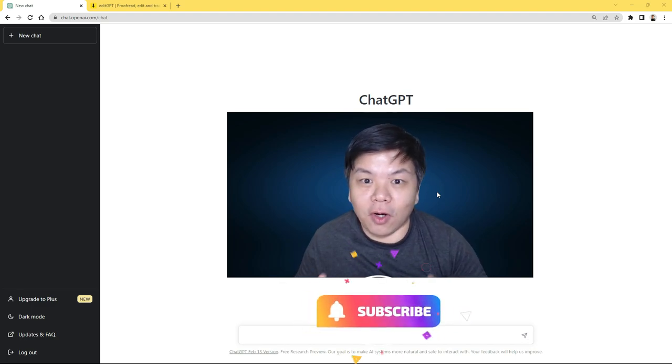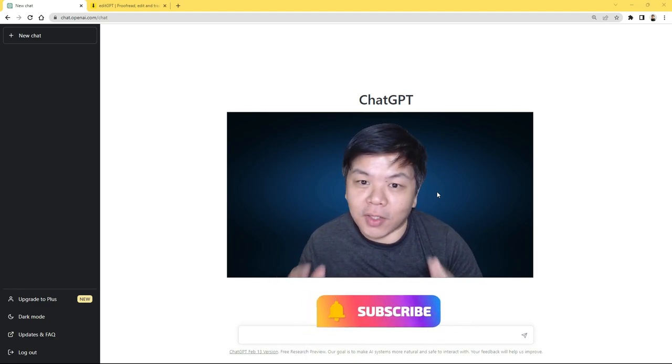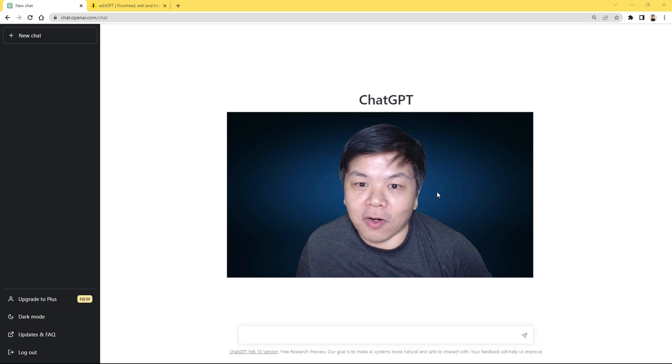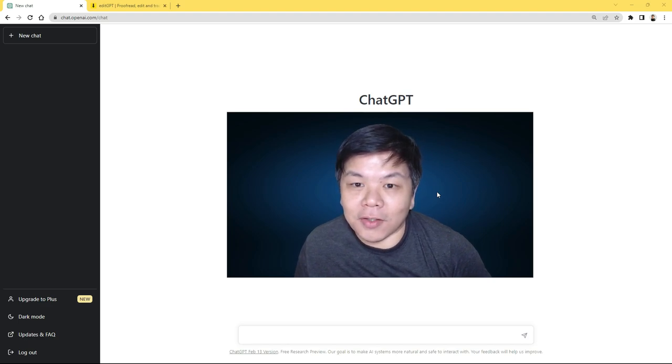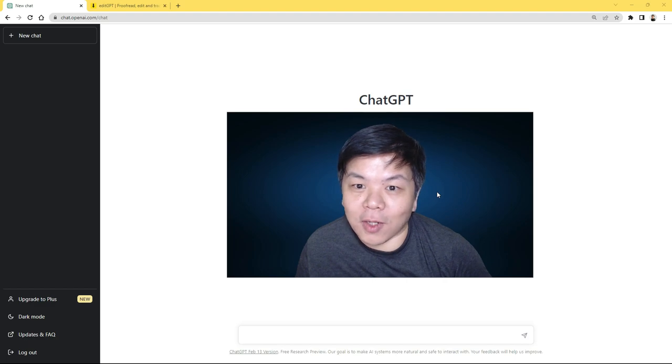So in this video, I'll be sharing one extension that you can install on your Chrome or Firefox browser to enhance the capability of ChatGPT as a proofreader and language editor.